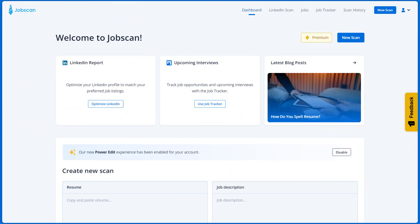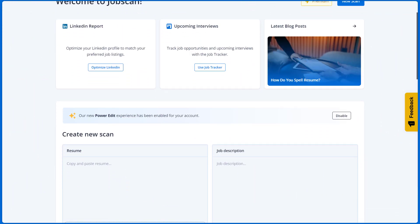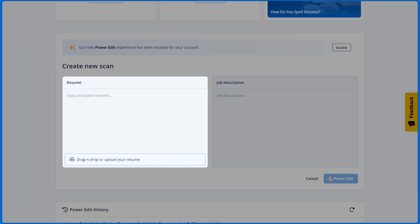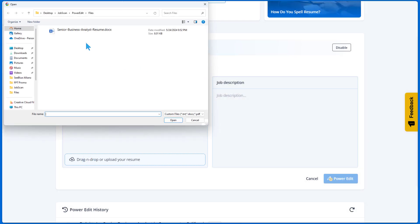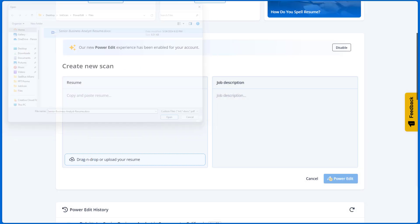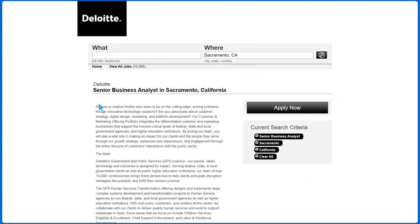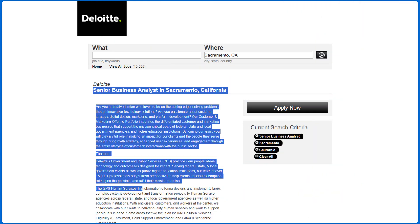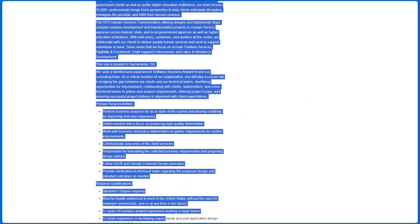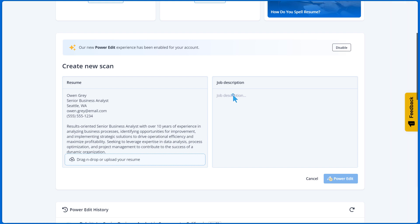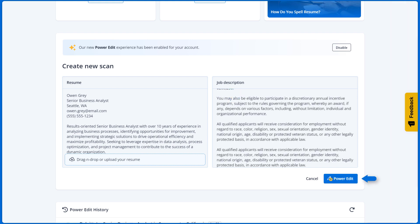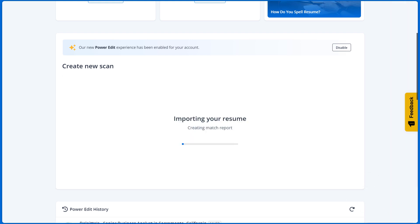To get started, go to your dashboard and scroll to the PowerEdit module. Paste your resume text or upload the file. Next, copy the job description that you want to apply for and paste it here. Click PowerEdit for the magic to start.